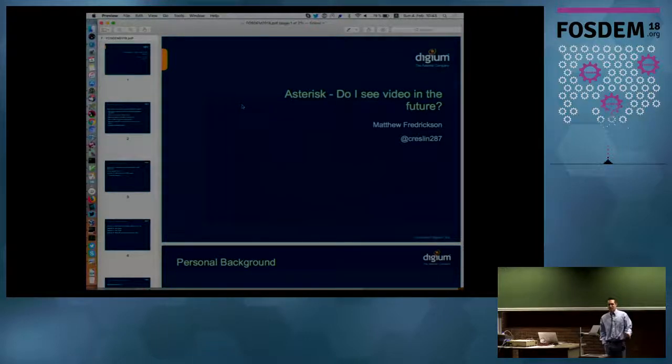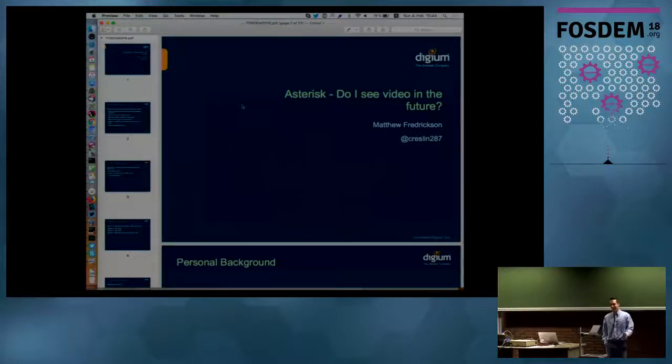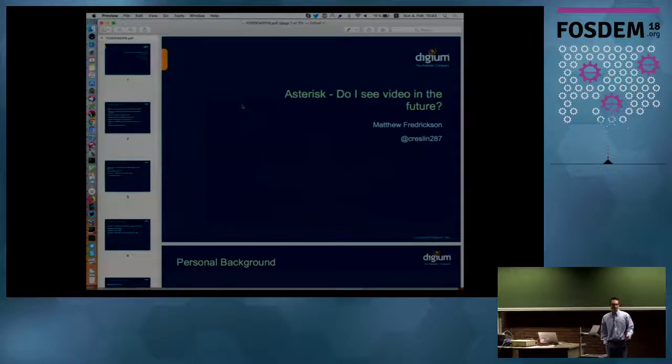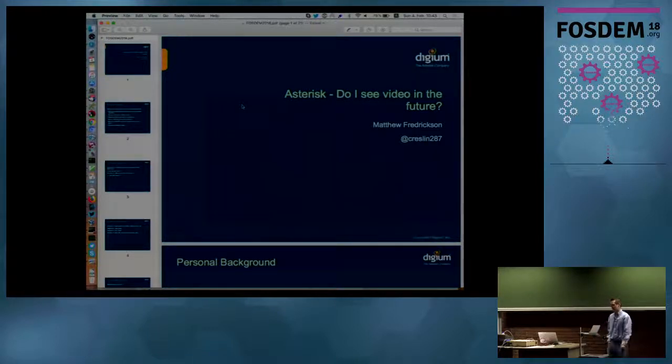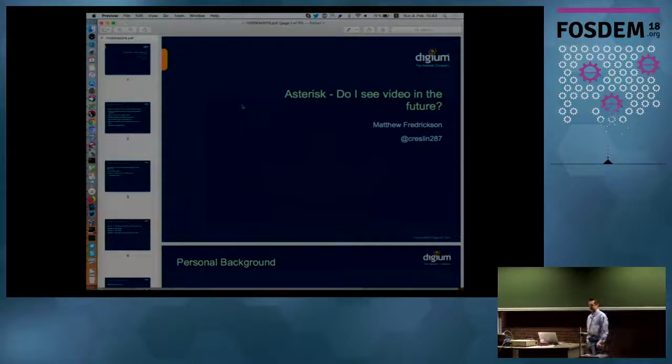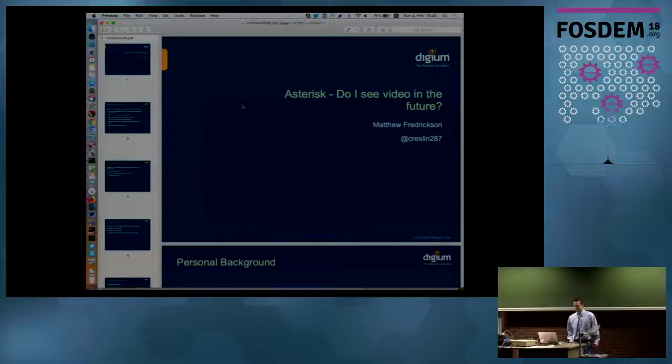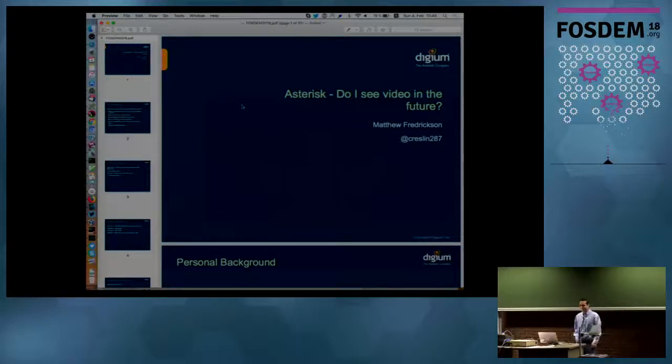Most of you are probably familiar with what Asterisk is and the background. I thought that was a safe assumption, so I'm not going to go into a lot of details, but mostly what I'd like to do is cover what's going on with the Asterisk Project.